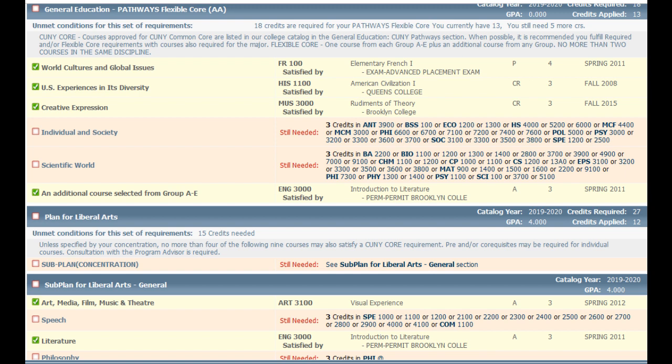That's basically Degree Works — a system you can use to see what classes you've taken and what you still need to do. It's not perfect and it's not a substitute for seeing an academic advisor, so you still want to make appointments with your academic advisor to go over things and plan out your schedule, because sometimes Degree Works is not completely accurate. But it is a good tool to use in the meantime. I hope that was helpful.